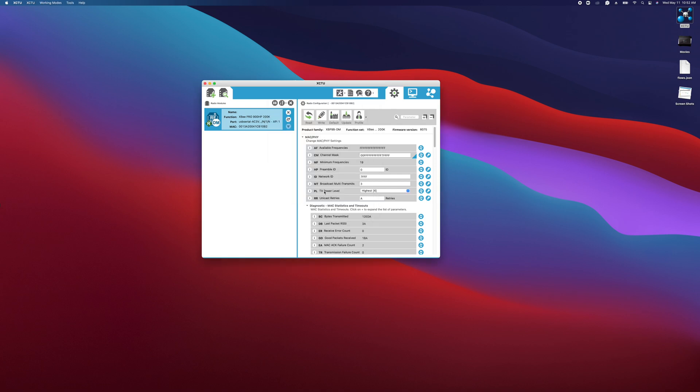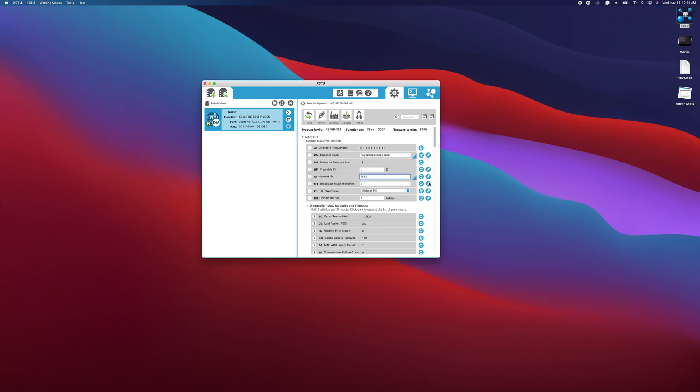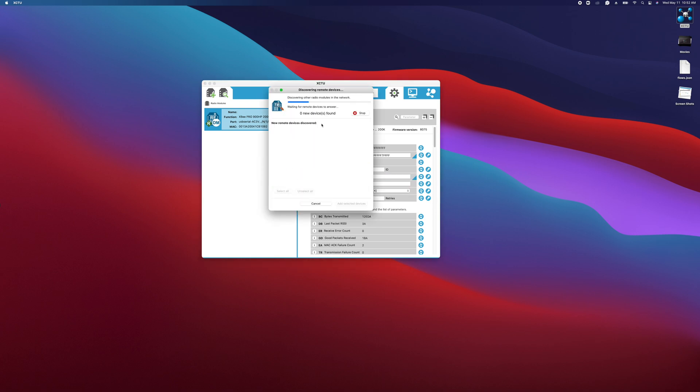We would click stop here, cancel, and we've changed this to 7FFE on our USB modem and click write. Now if we go to discover wireless devices, we'll see that that module that we reconfigured earlier will actually pop up.